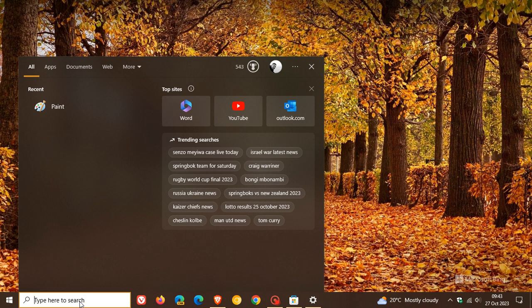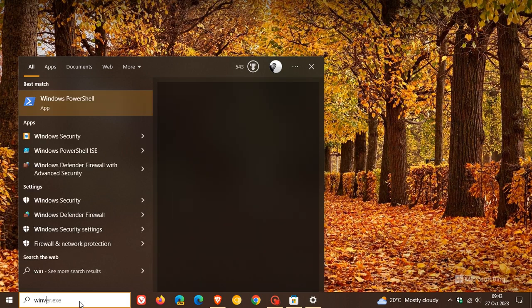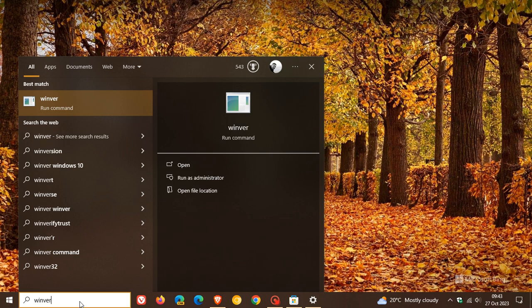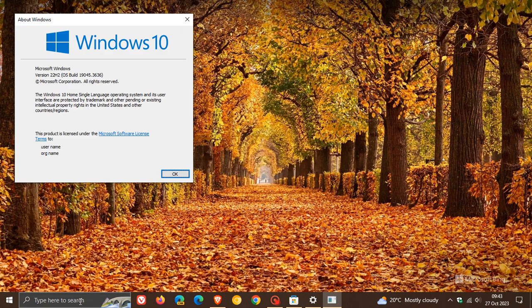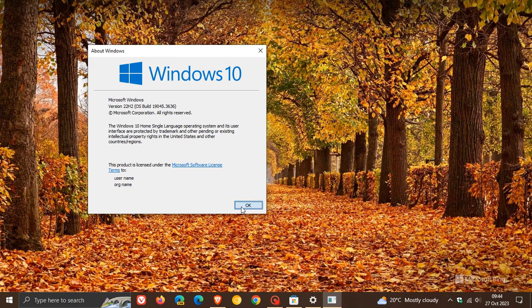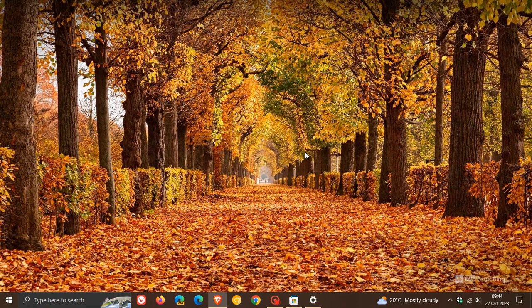And here we go, Windows 10 version 22H2 OS build 19045.3636. So thanks for watching and I'll see you in the next one.